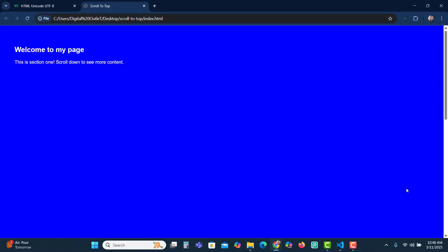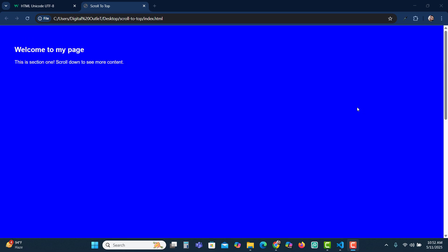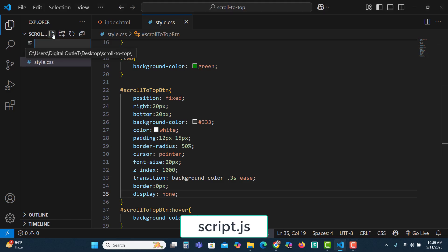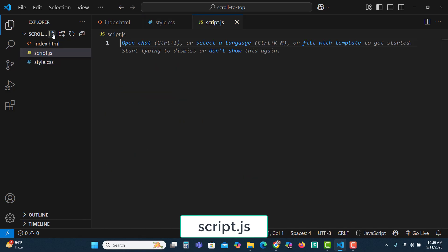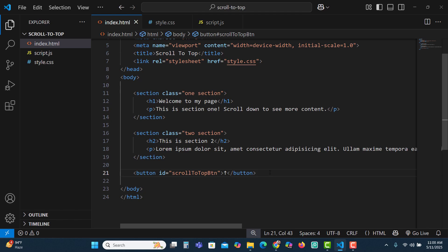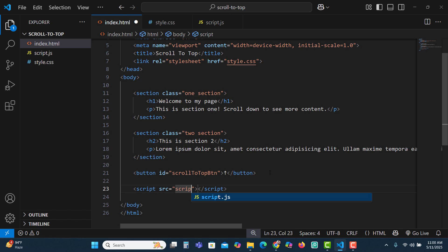Now we'll have to use JavaScript so that when the user scrolls down the button appears, and if they click it, it takes them to the top of the page. Let's create the JavaScript file and name it script.js. We'll have to link this JavaScript file into our HTML file — we'll place the script tag just above the closing body tag, with source set to script.js.